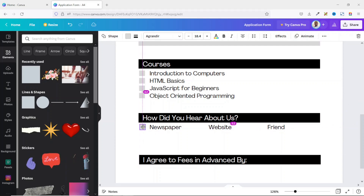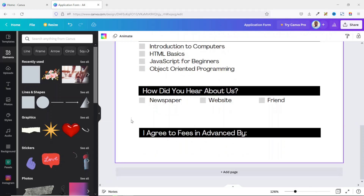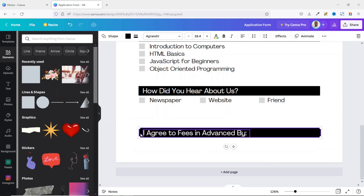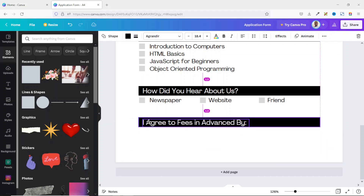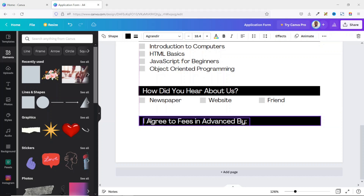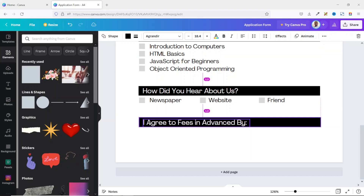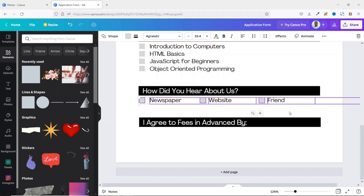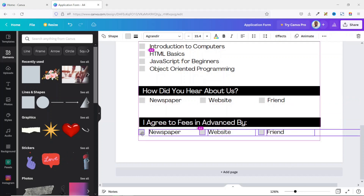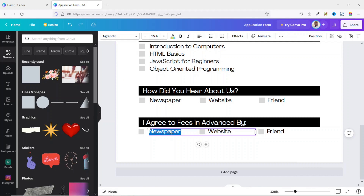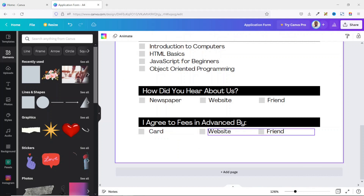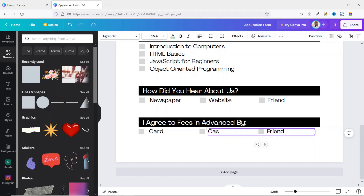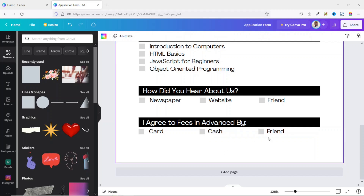I duplicate one of the checkboxes and place it here, making sure it aligns with the top ones, then duplicate it again. For the last row, I take it up a bit to get 1.3 inches spacing. I select all and duplicate the whole group, taking it down. The labels will be 'Card', 'Cash', and finally 'Check'.